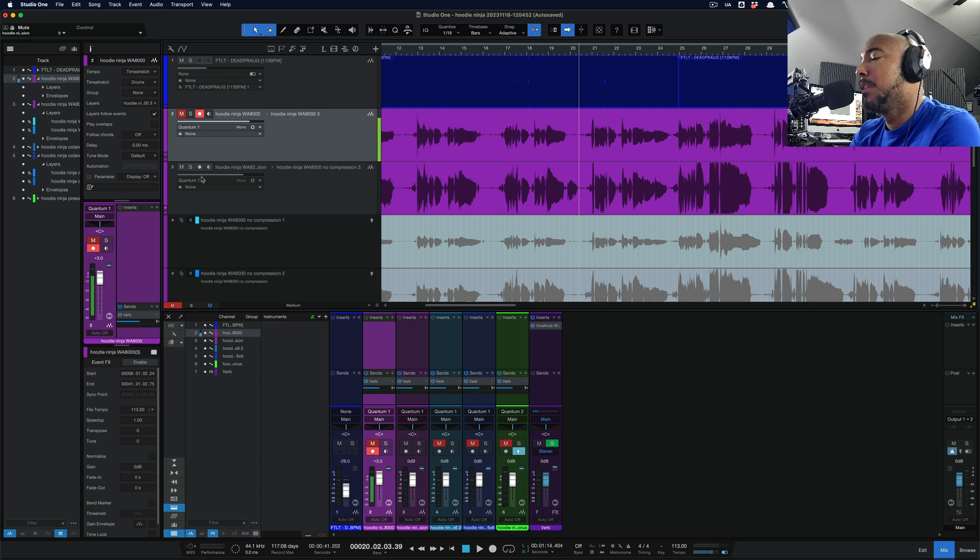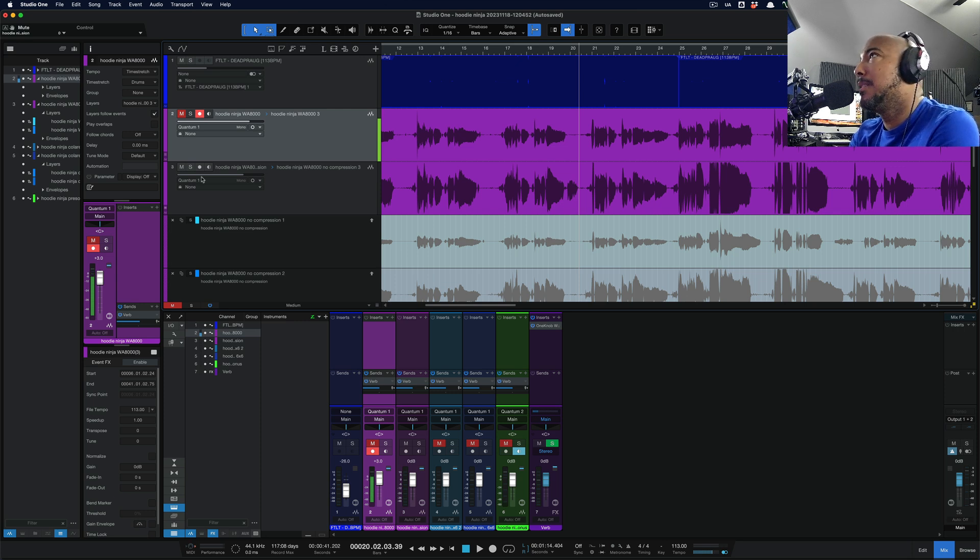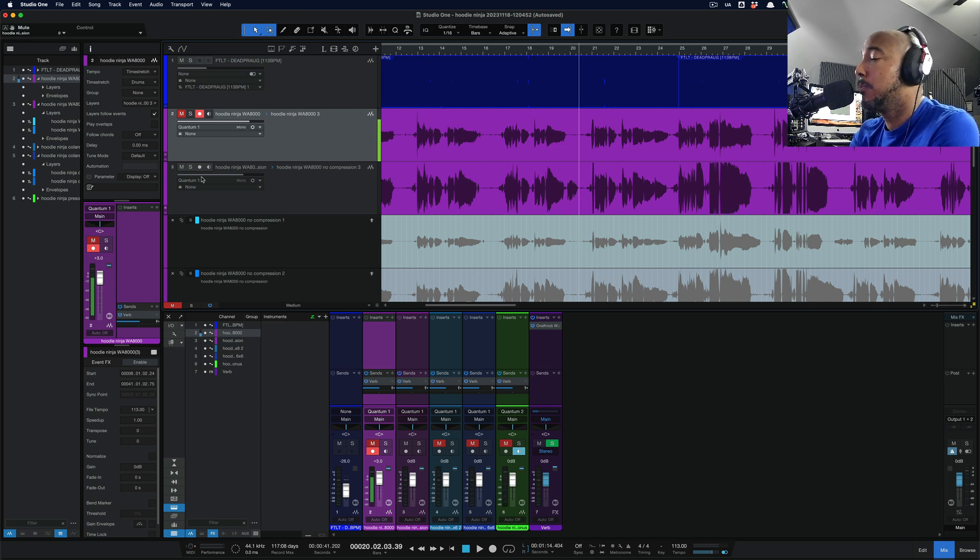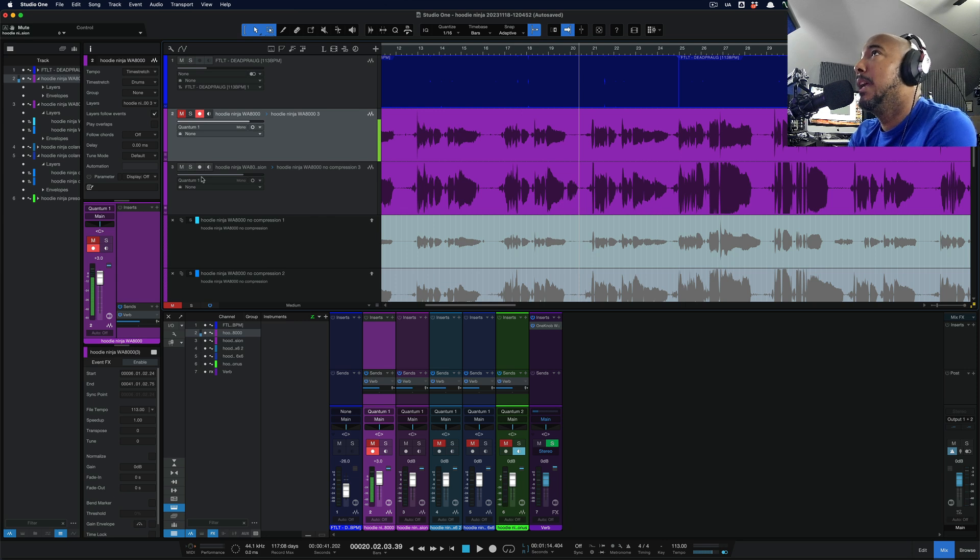But let's go over some final thoughts. So with the microphone, like I just said, it is a bright mic. So you just got to make sure that's what you're looking for and what you want in a microphone.